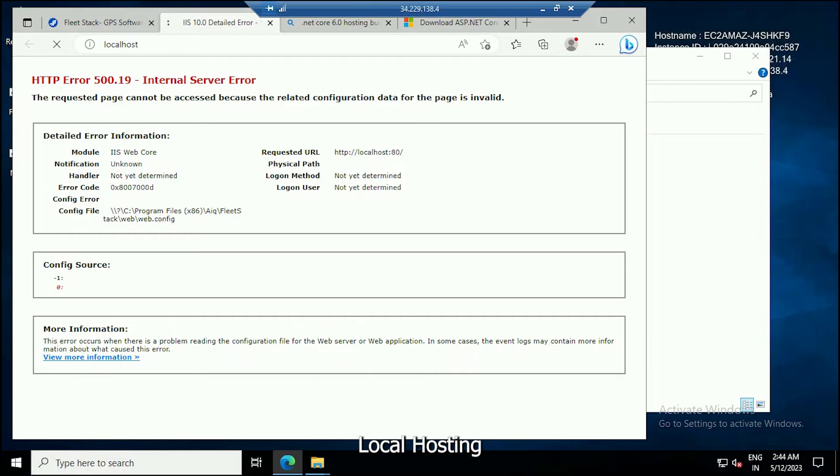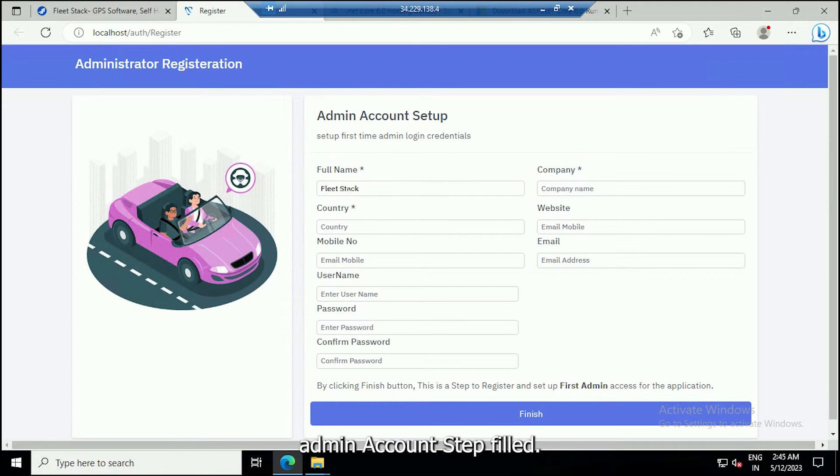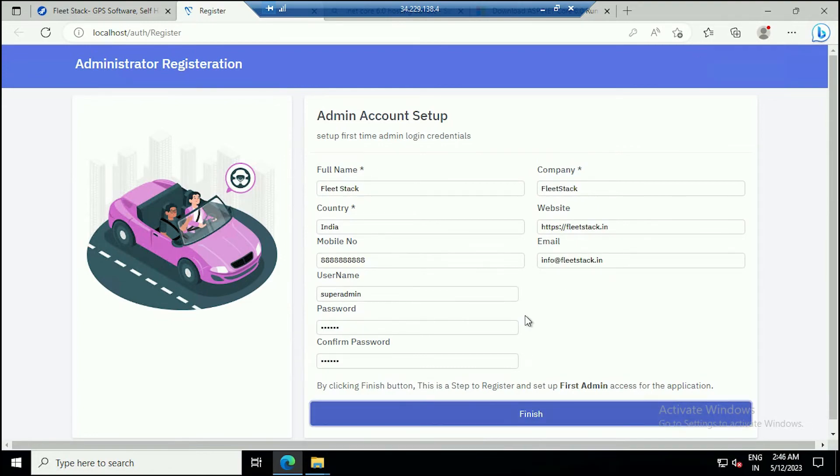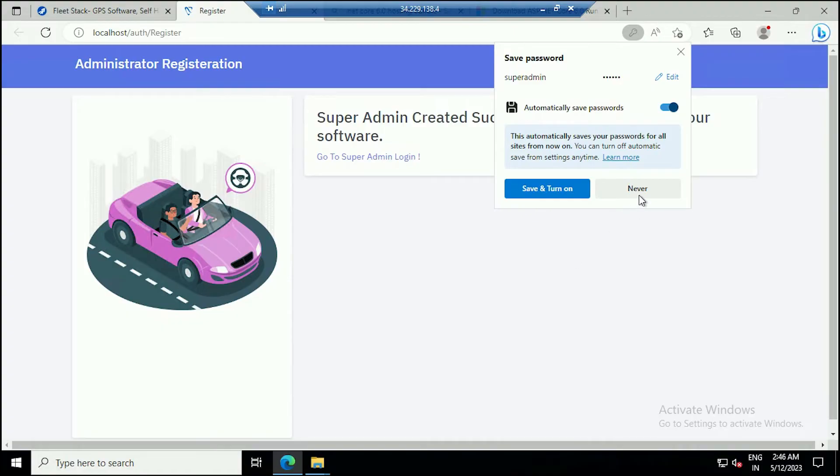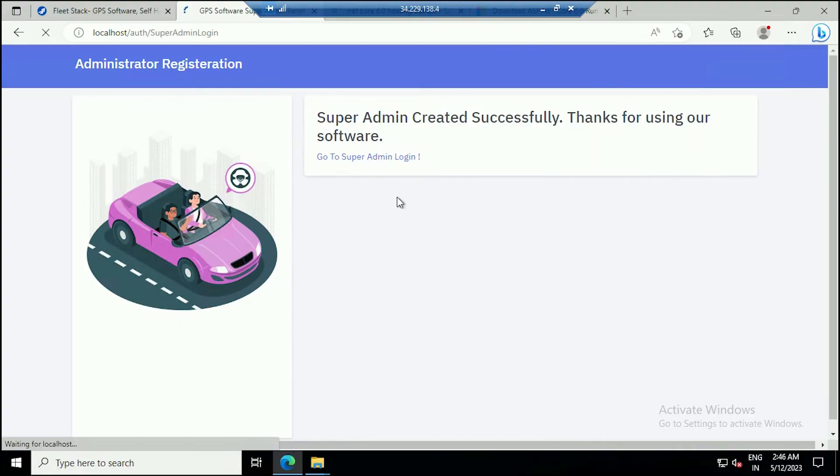Reload localhost. Fill in the admin account setup. Go to the SuperAdmin login.